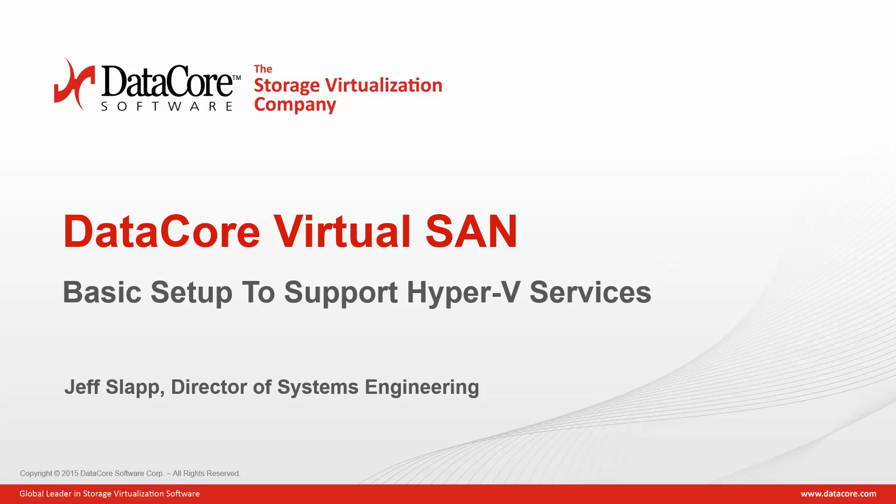It is important to note that in addition to Hyper-V, any application or service that can be installed on the Windows operating system alongside SanSymphony V can take advantage of SanSymphony's rich feature set. Let's proceed with the demonstration.